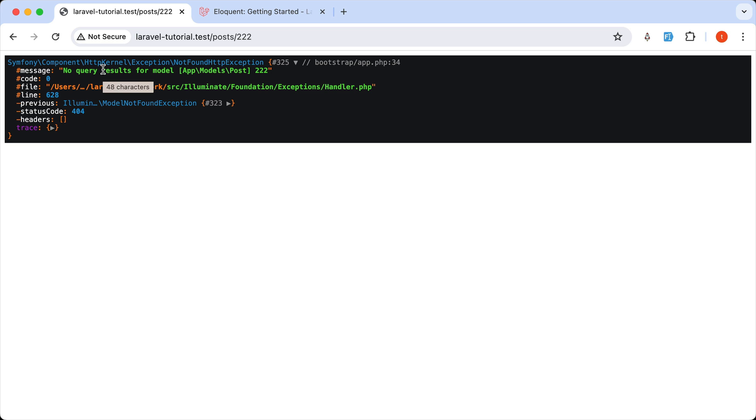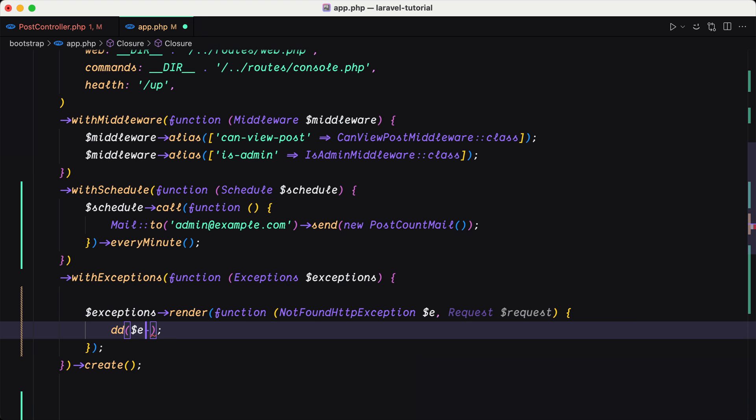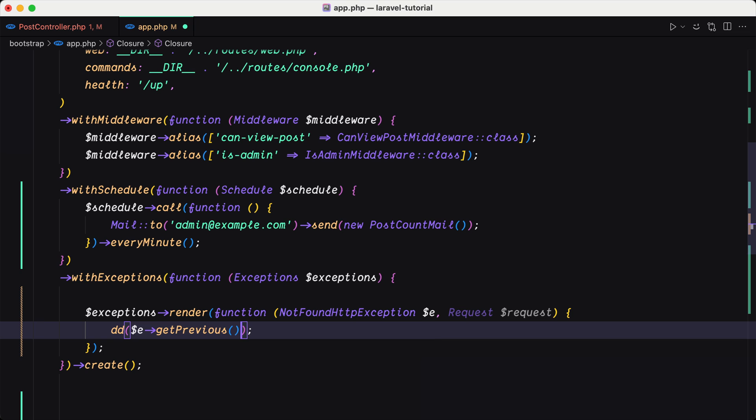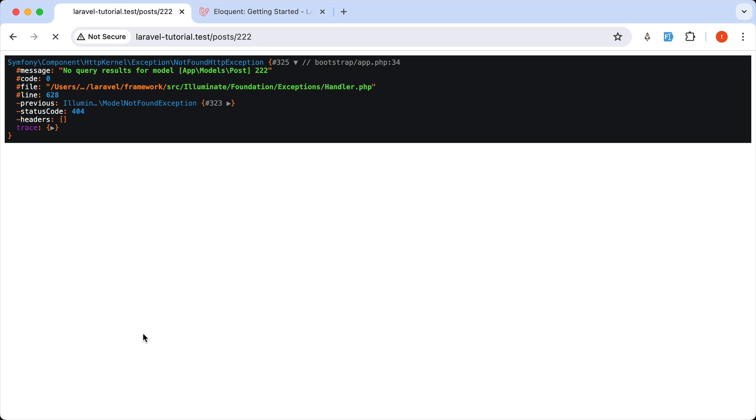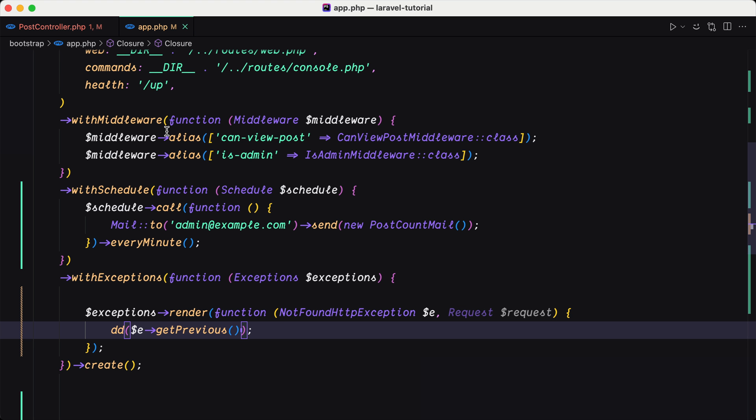Now we have this is a not found HTTP exception, the message. And also the previous is model not found exception, as you can see. So if I say previous, then refresh,